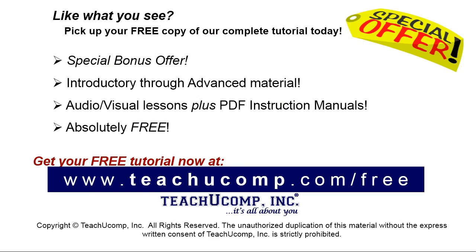Like what you see? Pick up your free copy of the complete tutorial at www.teachucomp.com/free.